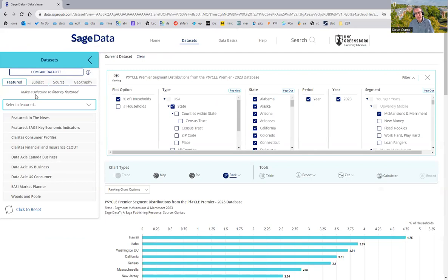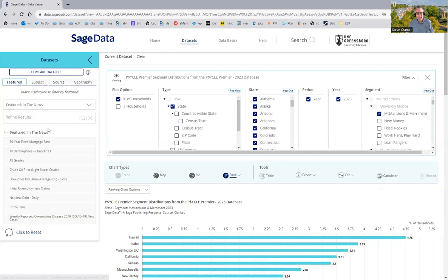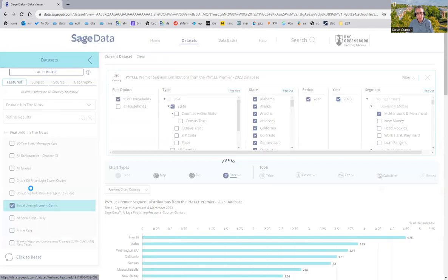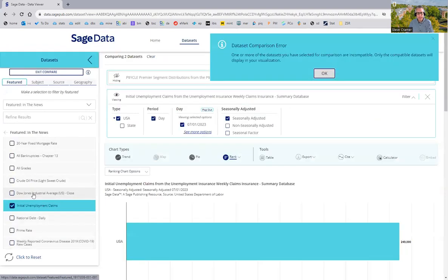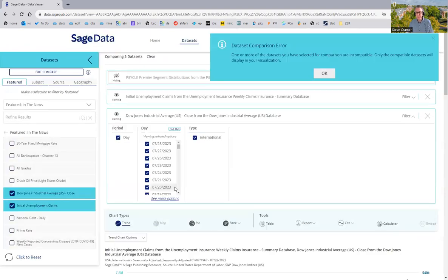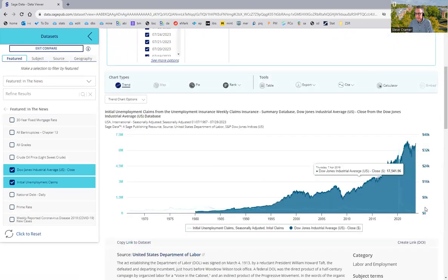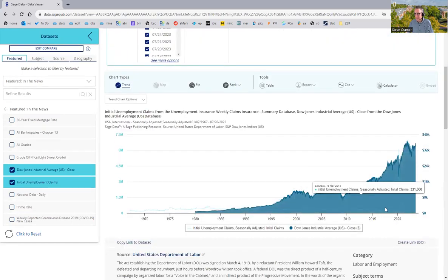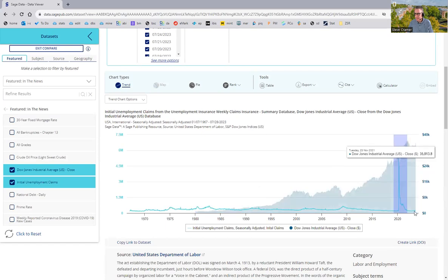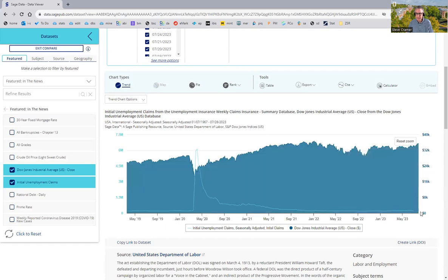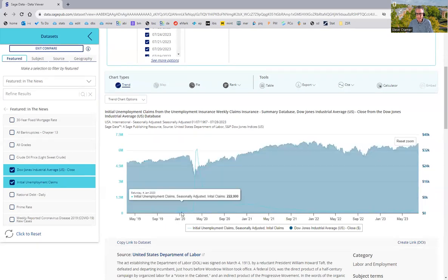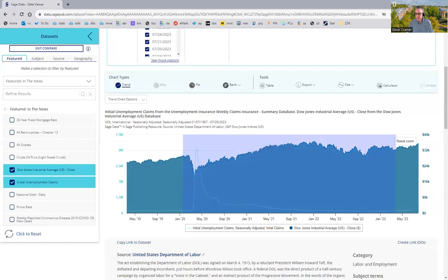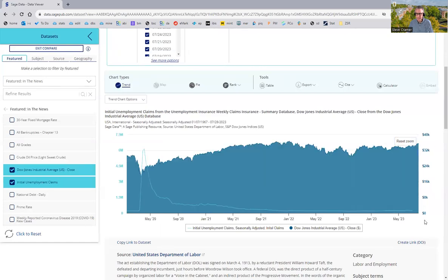And finally, you can also do more than one data point at a time. So, for example, in the news category here, I'm going to control click unemployment claims and Dow Jones Industrial Average. And then we can see the data. I'm going to zoom in on the pandemic years here. A bit more. And there we go.